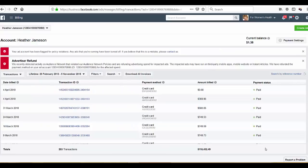I'm in my advertising account — the one that was shut down. As you can see, I've already spent $116,000 on it. It says here: 'Your ad account was flagged for policy violations.'